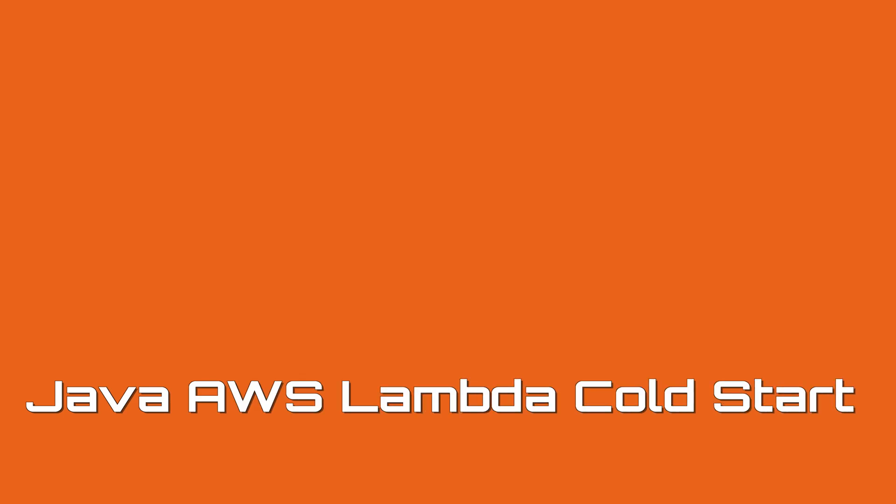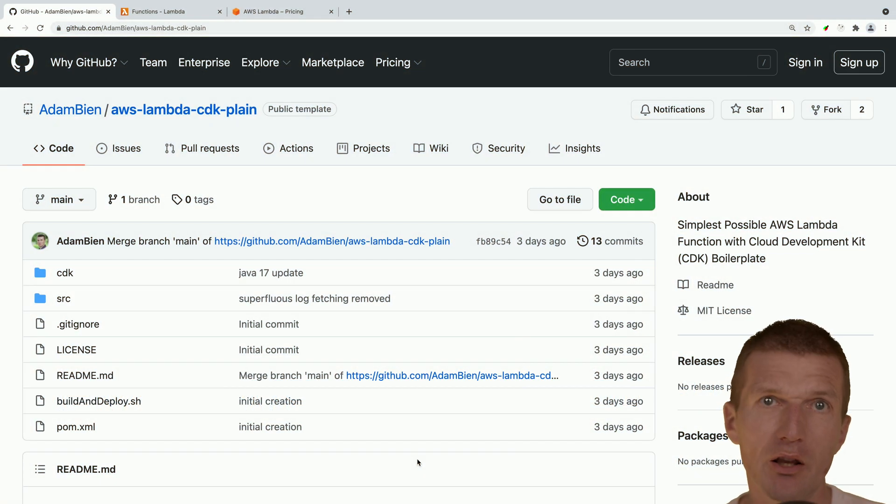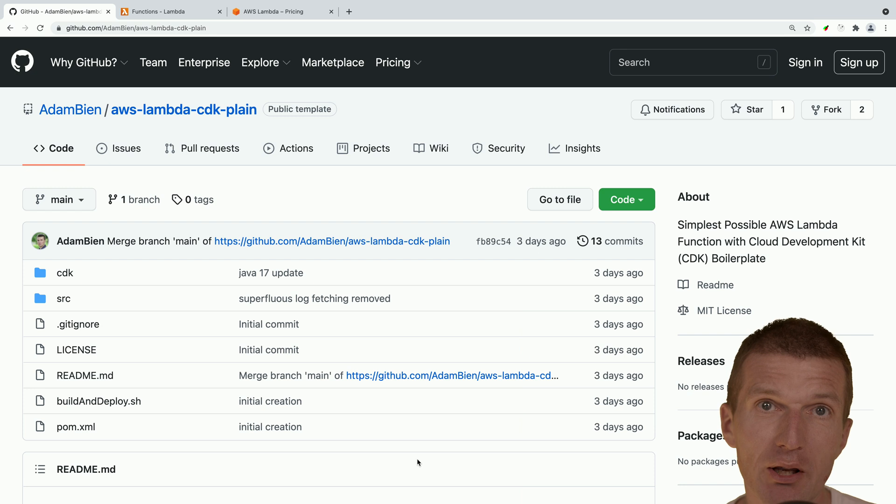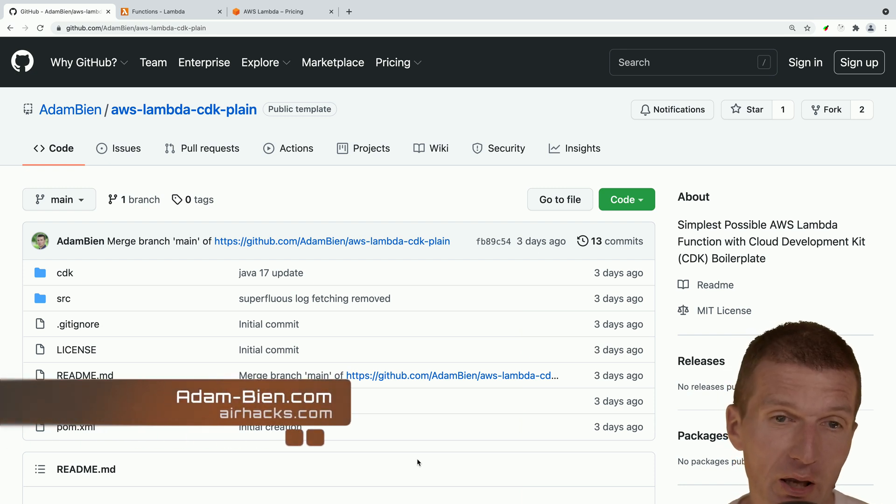Hello, my name is Adam Bean and today I would like to take a look at AWS Lambda cold start behavior, a Java Lambda cold start behavior.